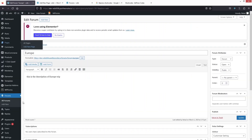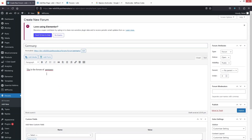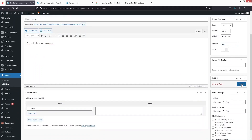Let's go back and create one more forum. I'll click 'Add New' and type 'Germany'. For this forum, I'd like to add a parent forum — clicking the parent field, you can see 'Europe' is available. So Germany will be subcategorized under the Europe forum. Let's click 'Publish'.